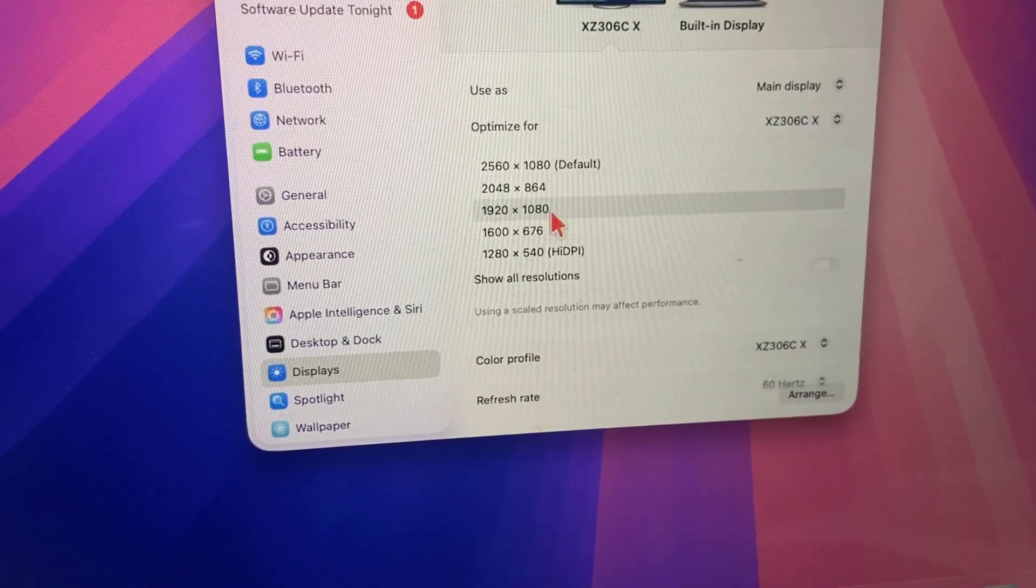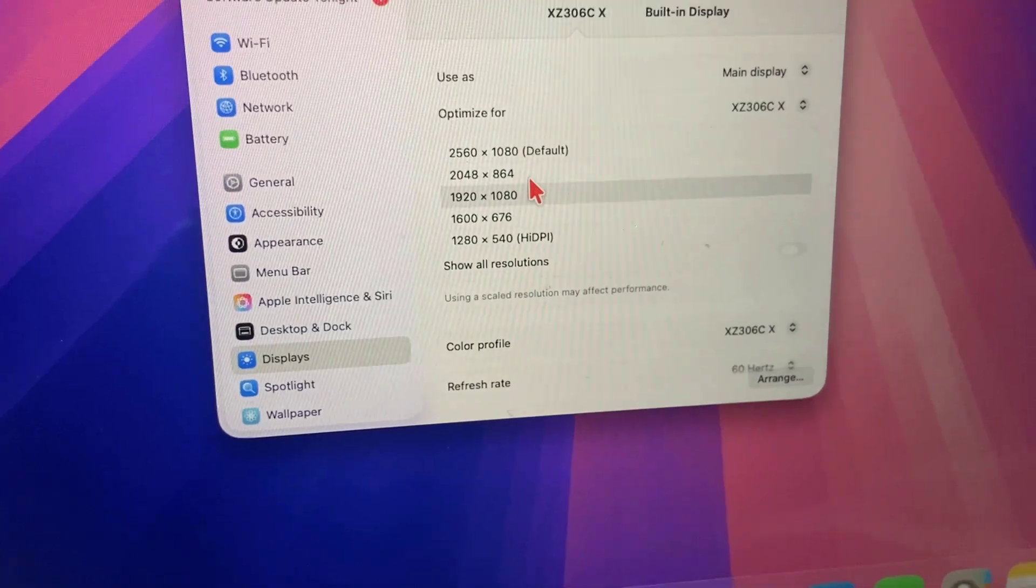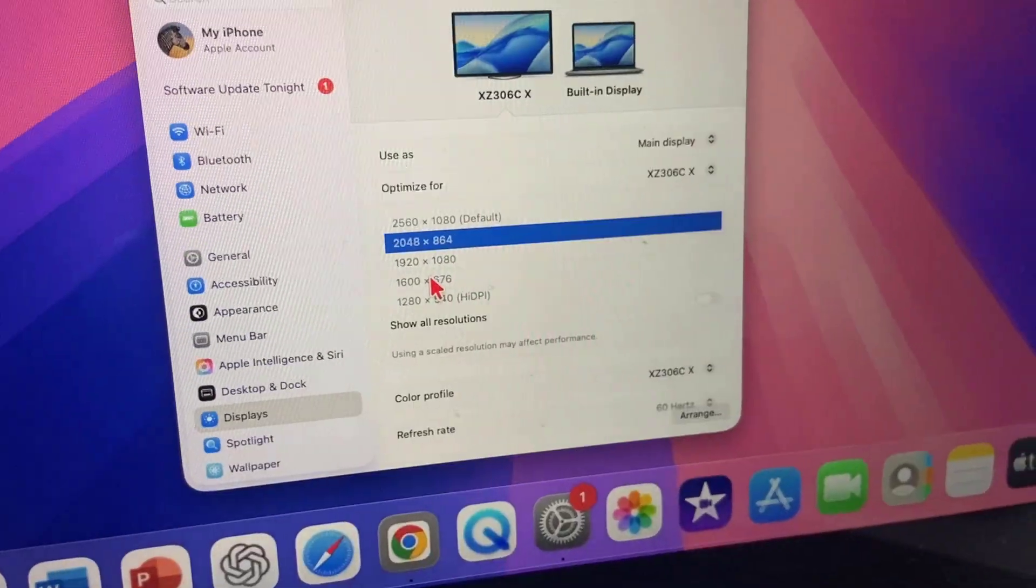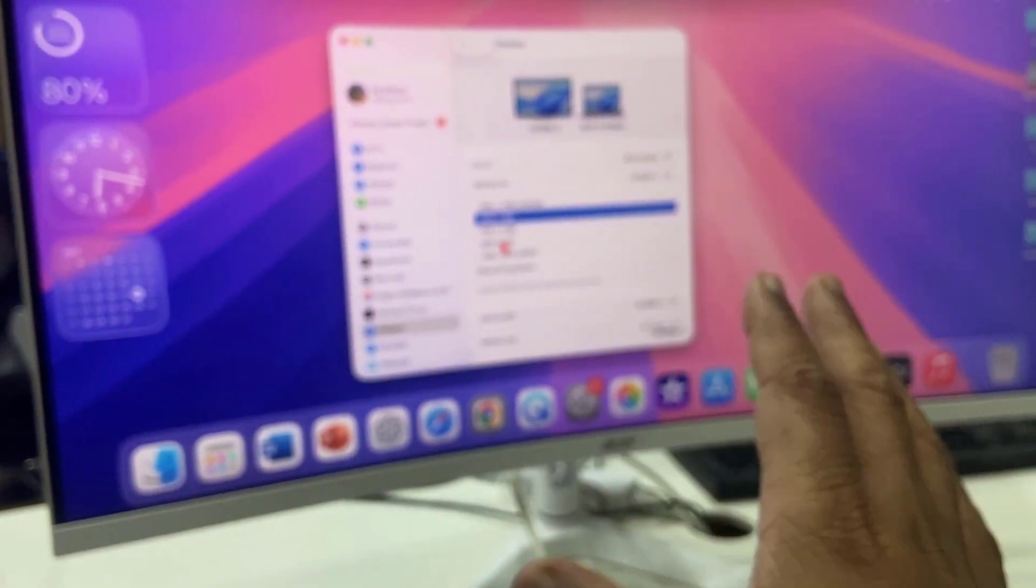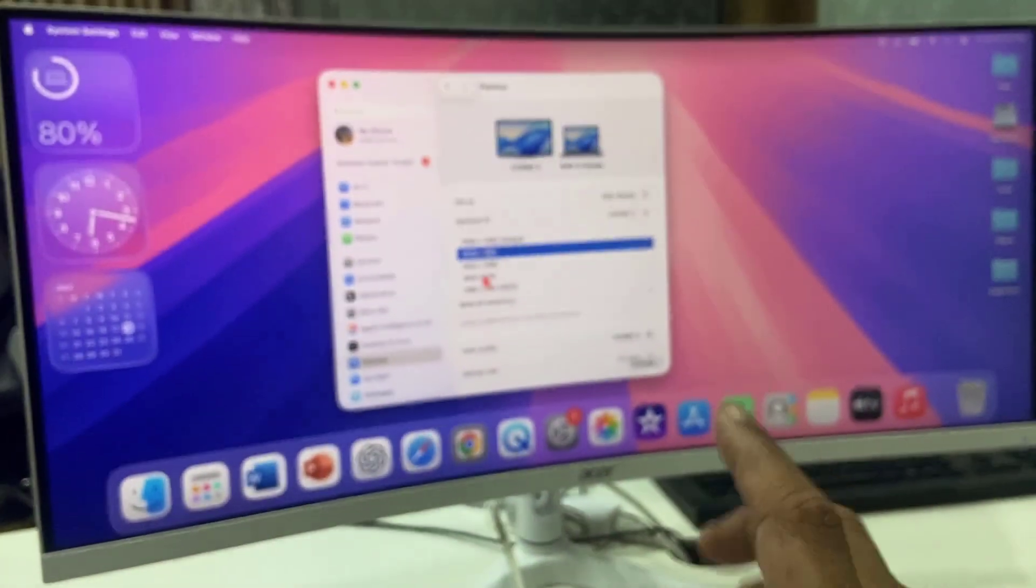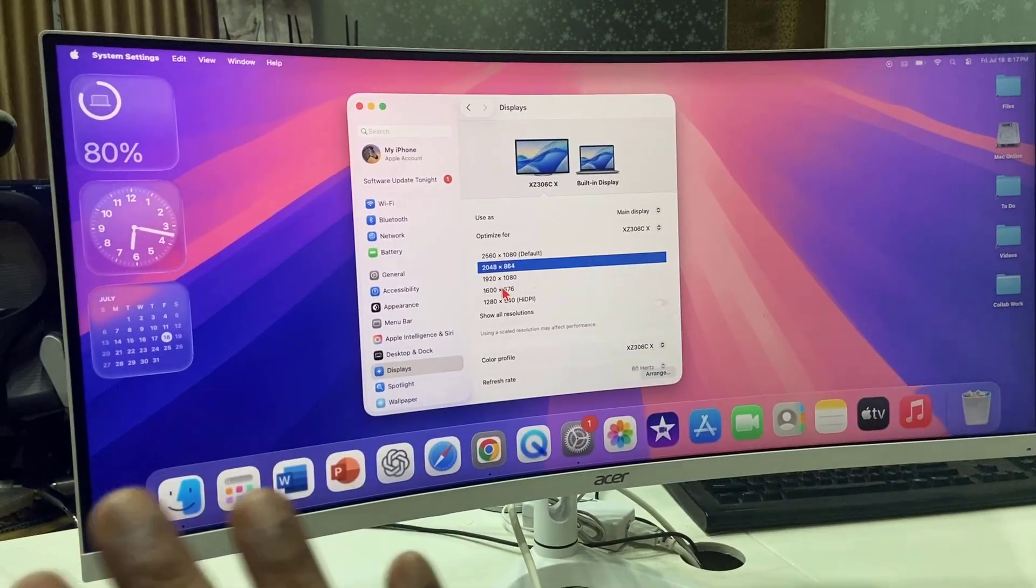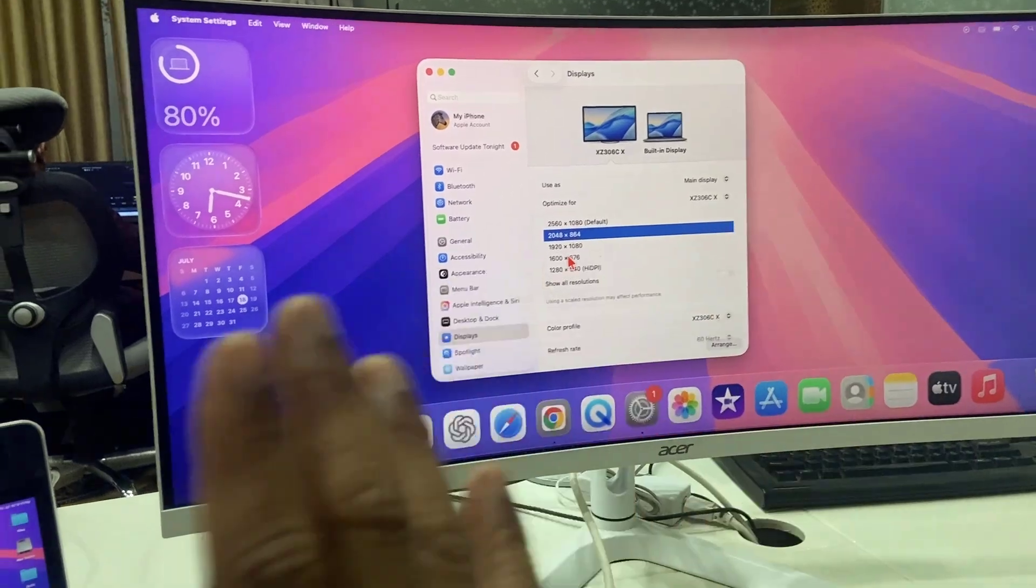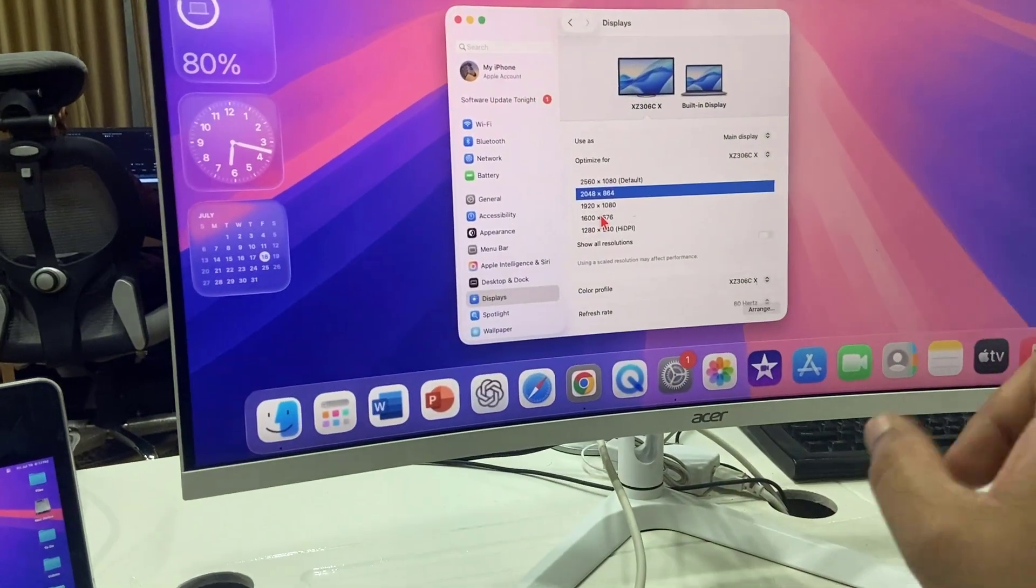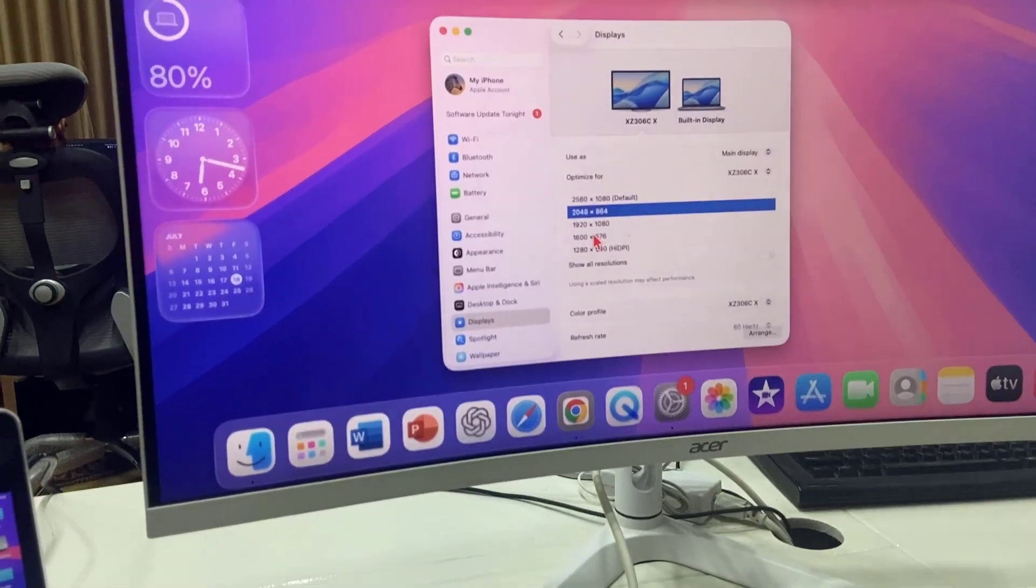From here, try to keep changing your resolution. You have to wait for a few seconds. It will take some time to detect the resolution. And finally, you will get your MacBook screen on your monitor.